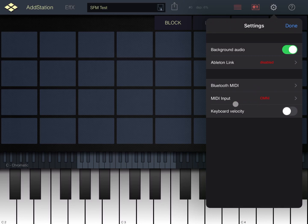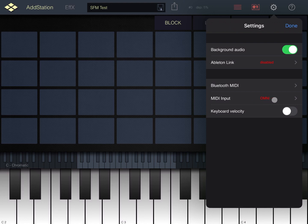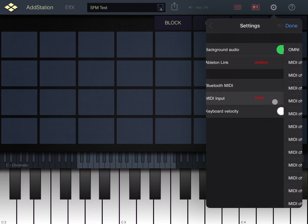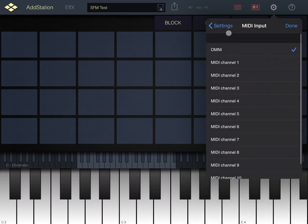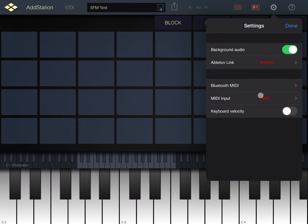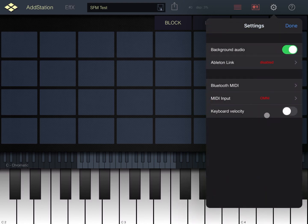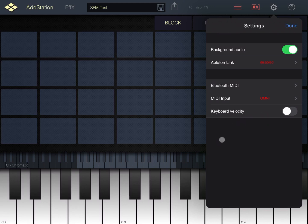You can enable the channel for MIDI input - omni or different channels like so. Then of course you can set to enable the keyboard velocity or not. Just a reminder, I'm using the application as a standalone mode, but you can use it as well as an AUv3 instance.